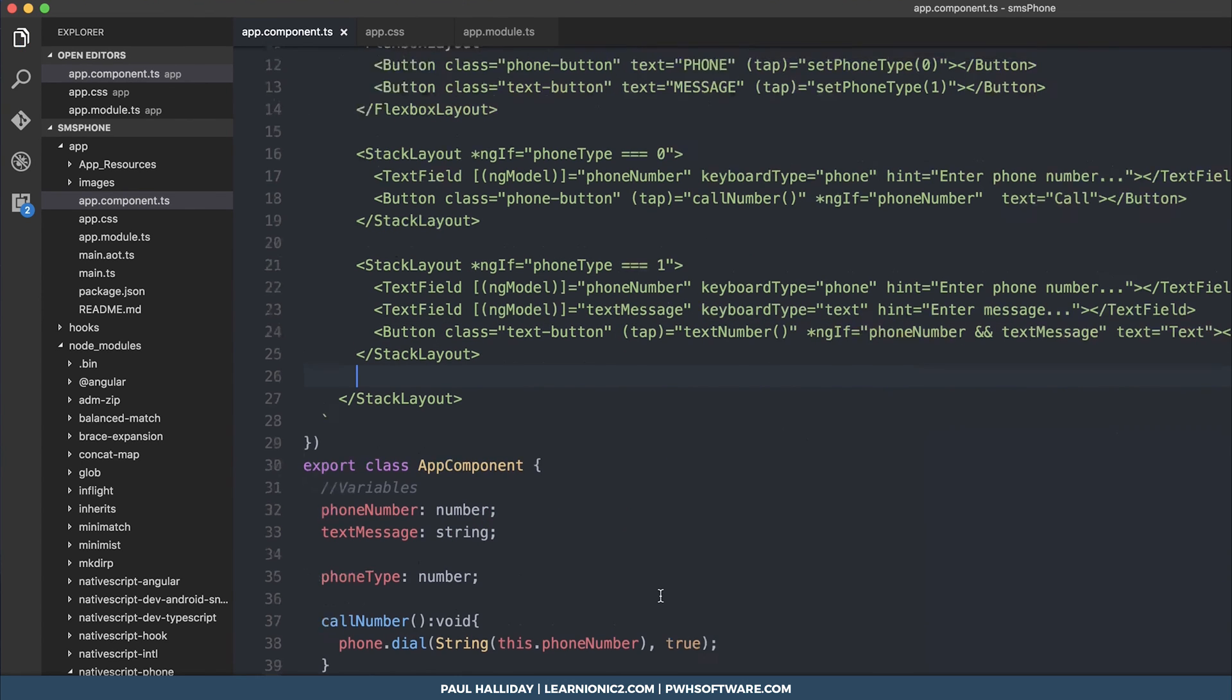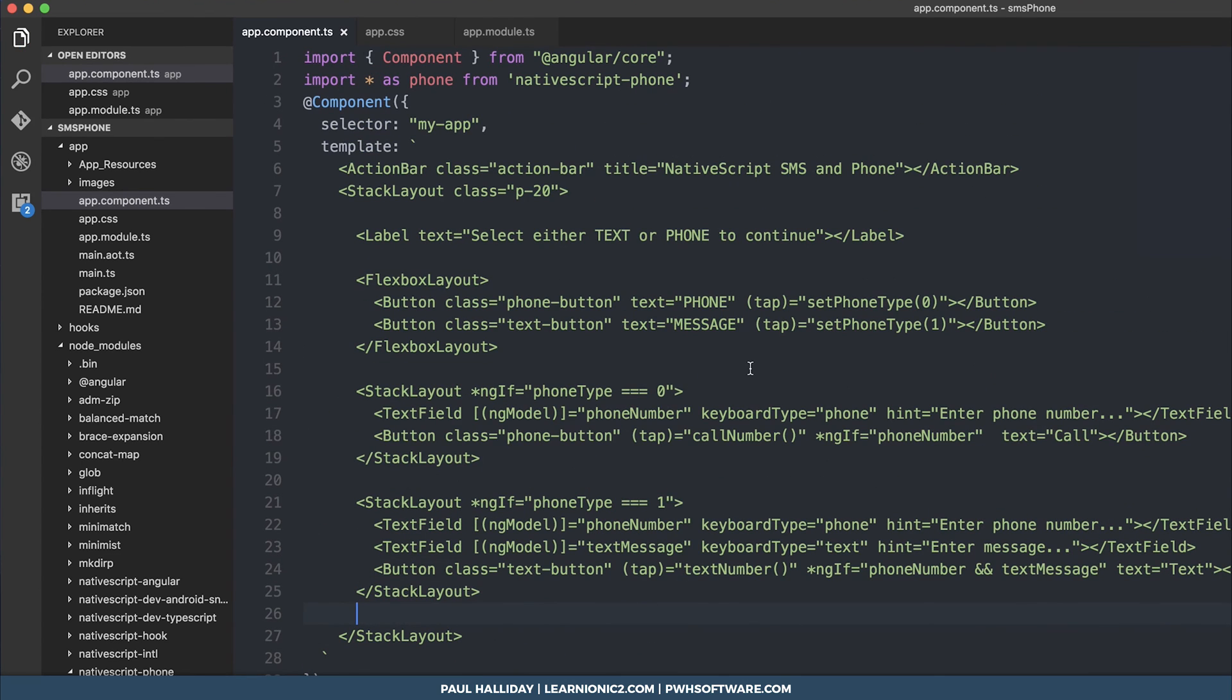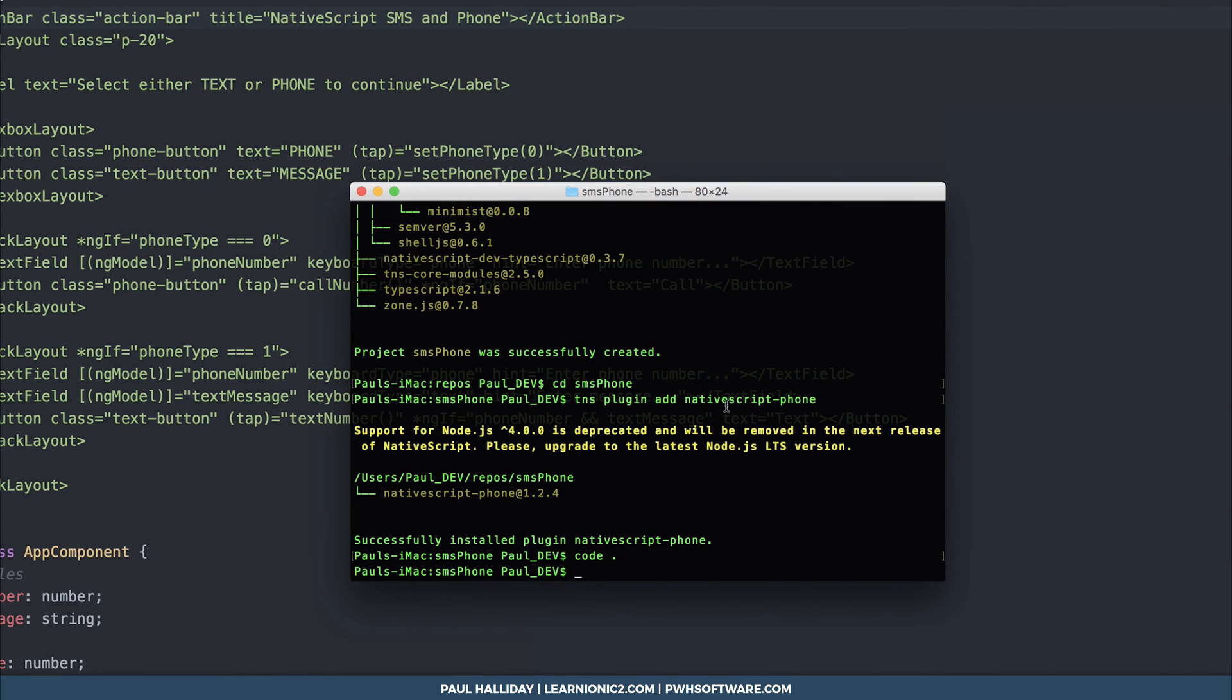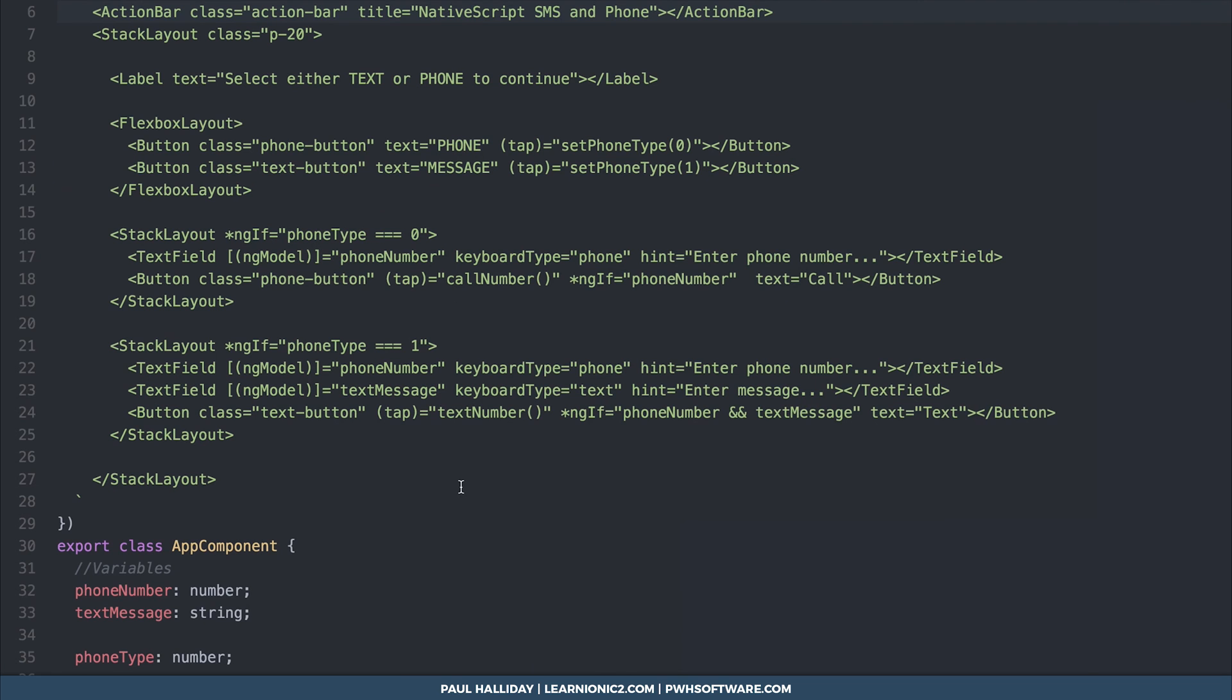So to run this on the device we need to go to our terminal and we can use tns run android ios or whatever platform you'd like to run it on. So you finally made your first native script phone app or maybe you've already used native script before and you simply want to add phone numbers and text messaging. I hope this has helped if it has I'd love for you to hit that subscribe button leave a comment down below and check out learnionic2.com